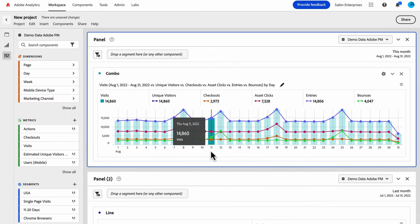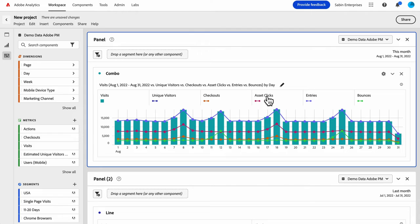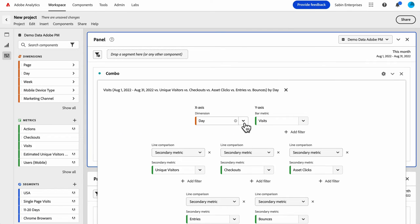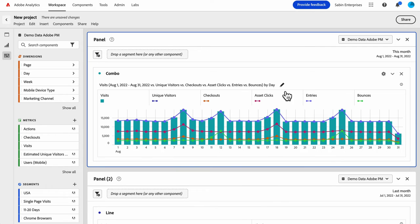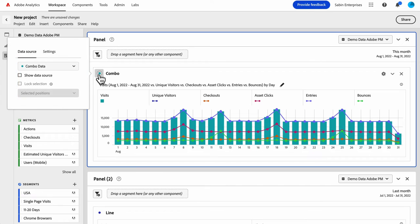So combo chart, as you can tell, is built without needing to build a freeform table. You just put your inputs here, and you're off and running. But as with most things in workspace, we have a table that's built behind the scenes.